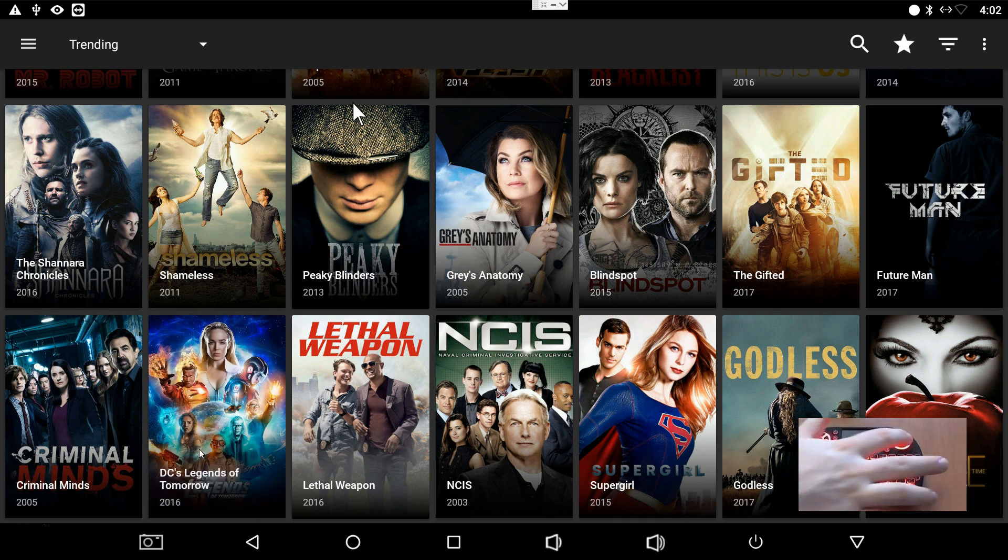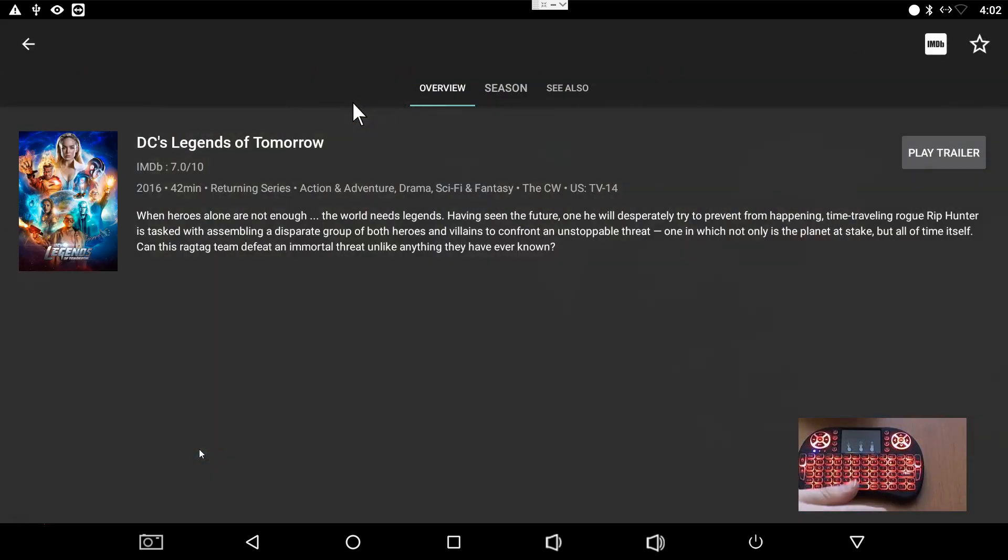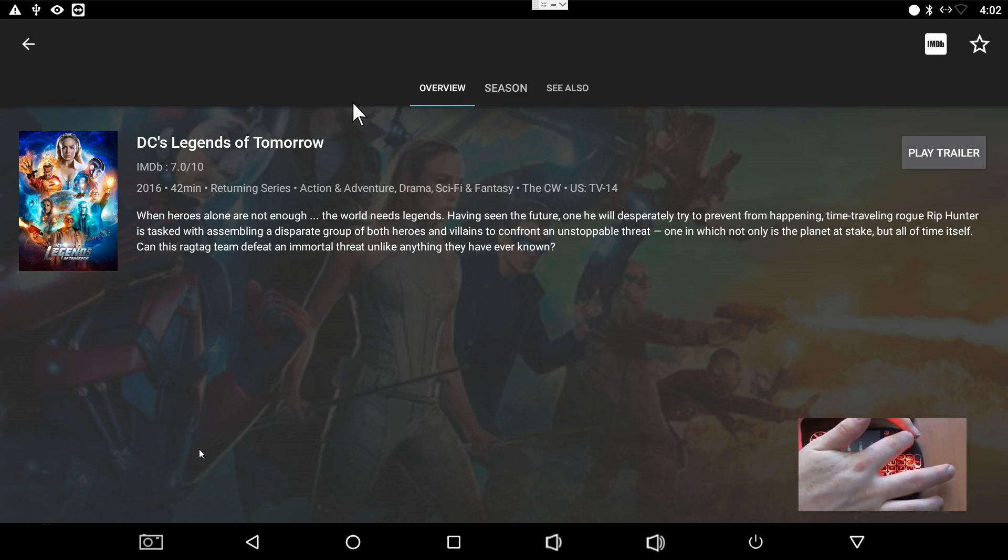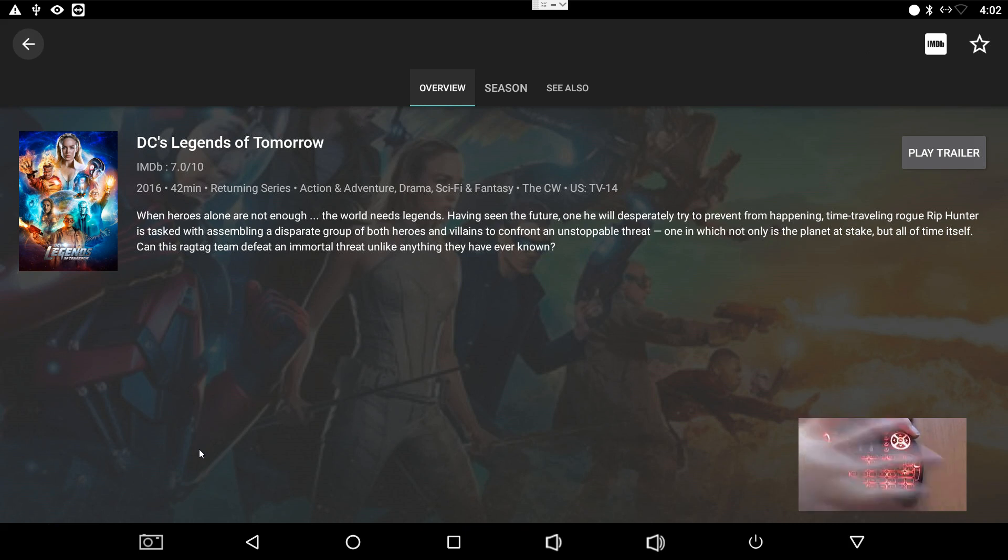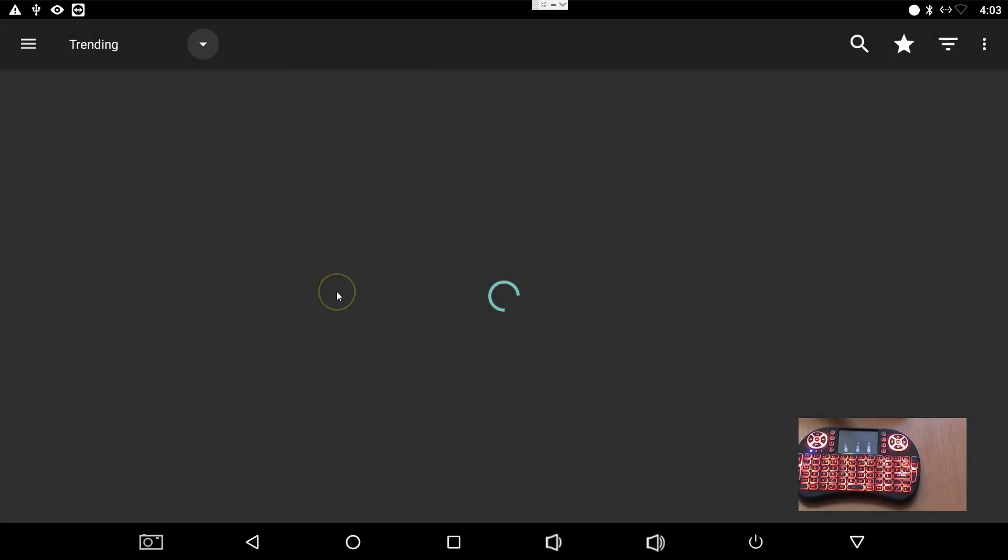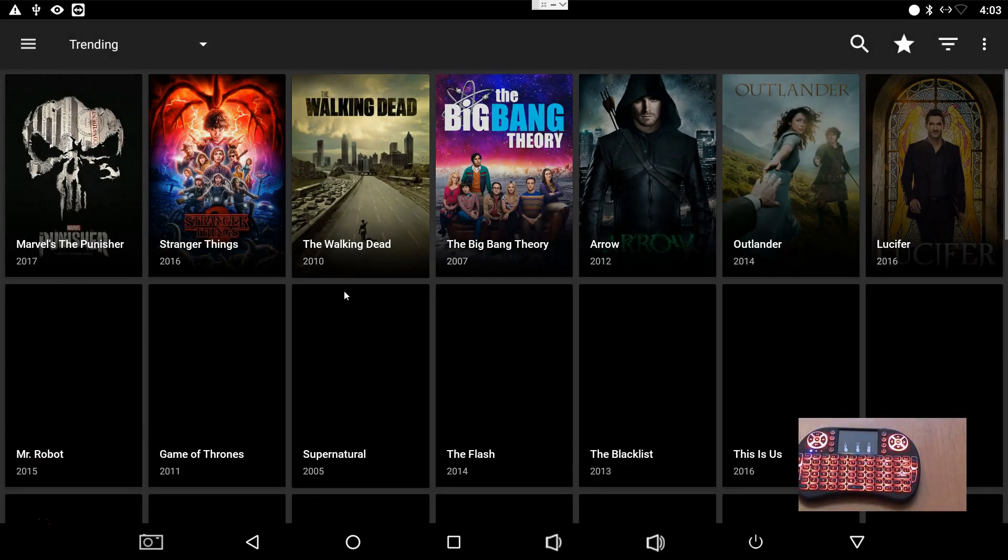You find the show that you want, you click on it or you press OK. It's going to load up details about the show. Now I hit the right button. You see how things are highlighting up at the top here, how this is highlighted. And Terrarium crashed, okay.